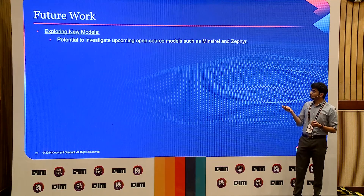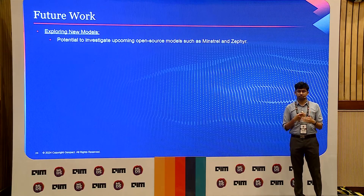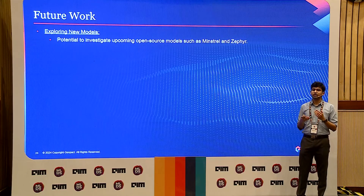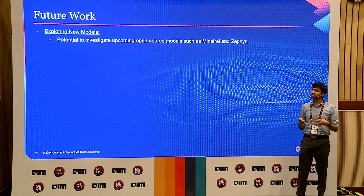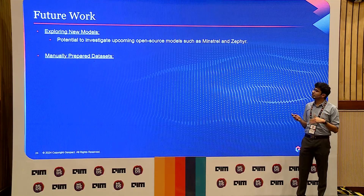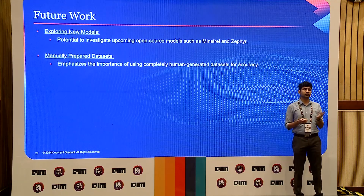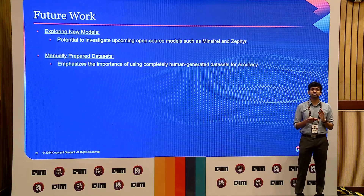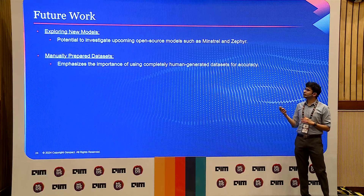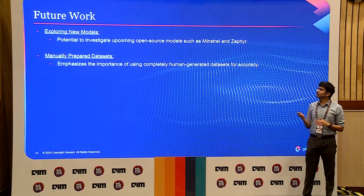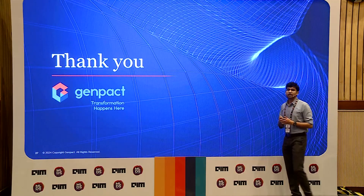For future work: new models are coming every day — we should keep doing these experiments with better models. Now we have Mistral 7B and mixture of experts models. Also, manually prepared datasets could do better, since GPT-4 is still only 80% in line with human alignment and could include hallucinations or incorrectly labeled data. Manually curating your dataset would also be a great choice for improving these results. That's it — any questions?